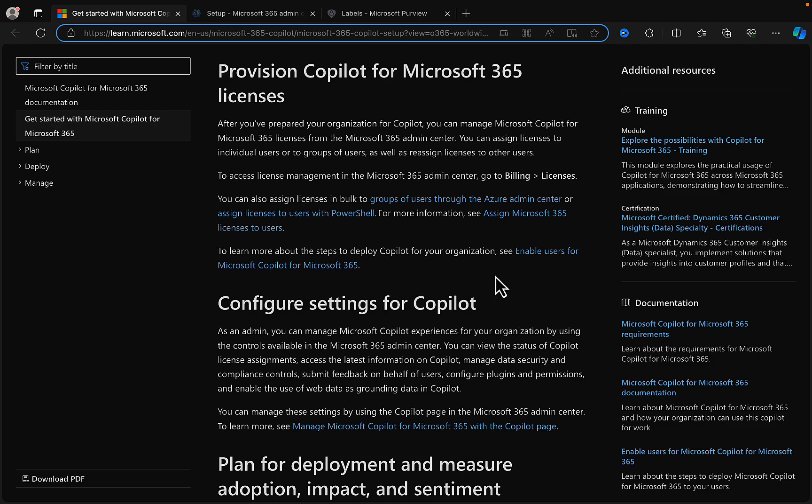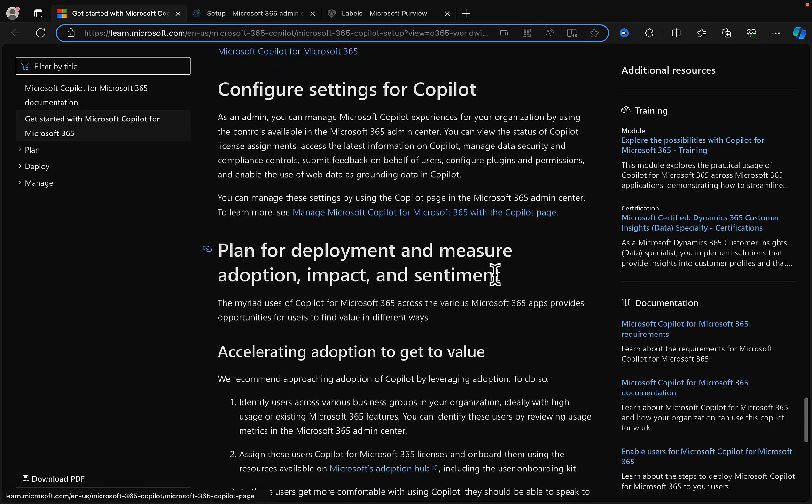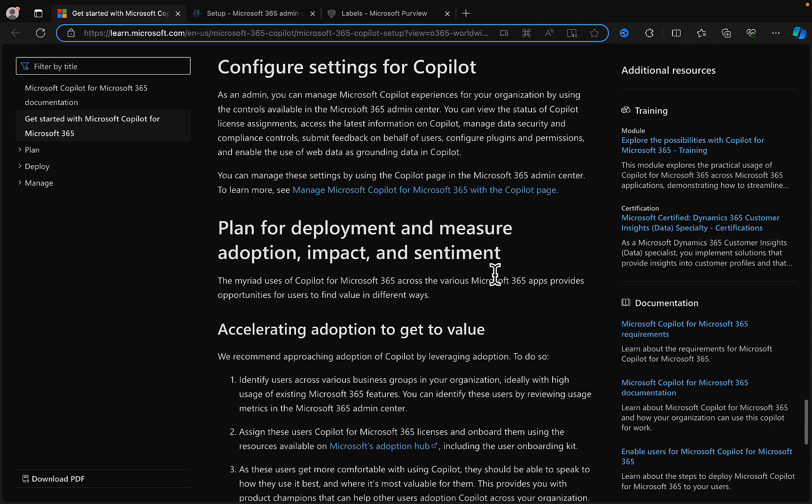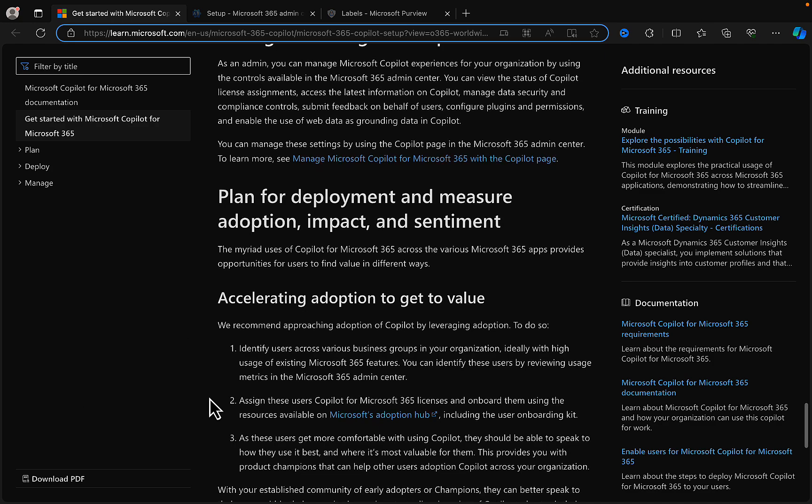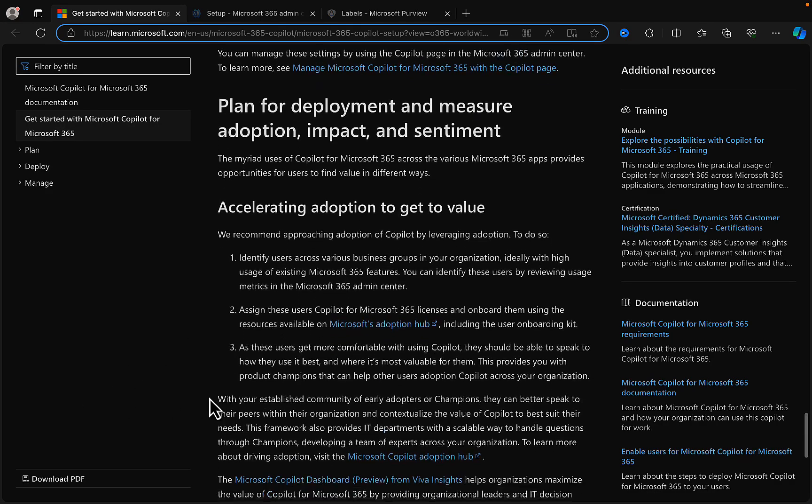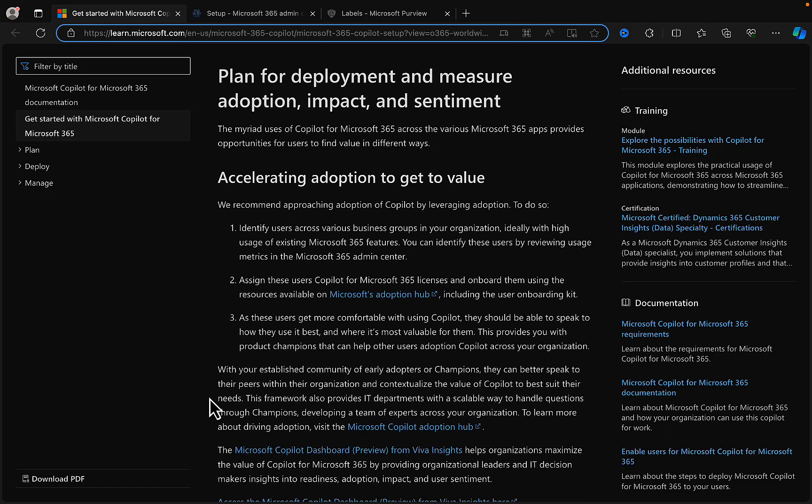Okay, so there we are. There's more details in here. Configure settings for Copilot. As an admin you can manage Microsoft Copilot experiences for your organization by using the controls available in the M365 admin center. You can view the status of Copilot license assignments, access the latest information on Copilot, manage data security and compliance controls, and submit feedback on behalf of users, configure plugins and permissions, and enable the use of web data as grounding data in Copilot. So that's really cool stuff indeed.